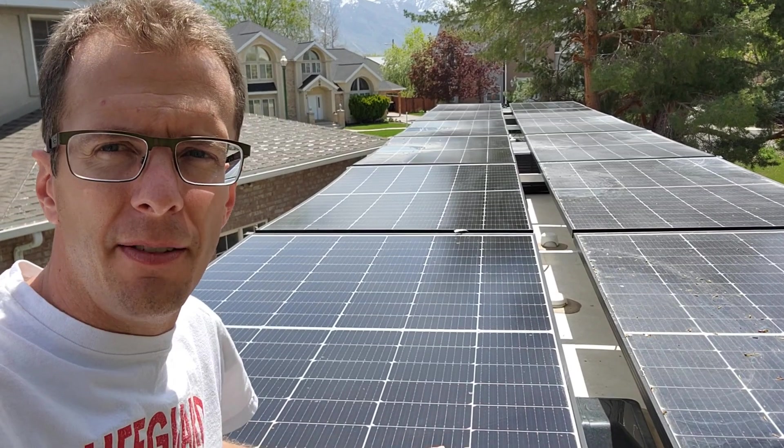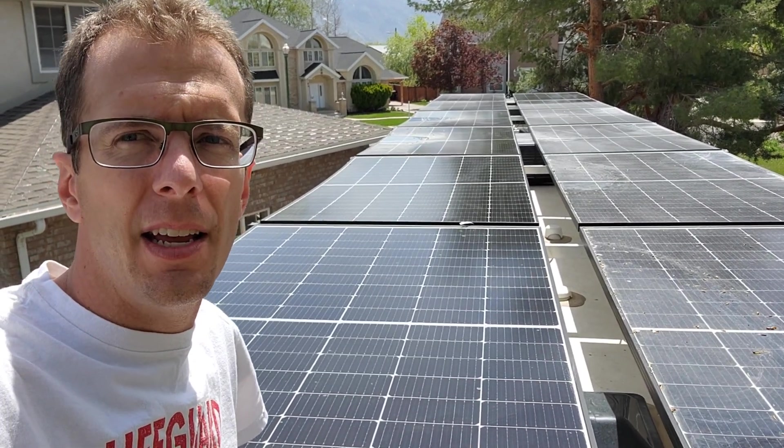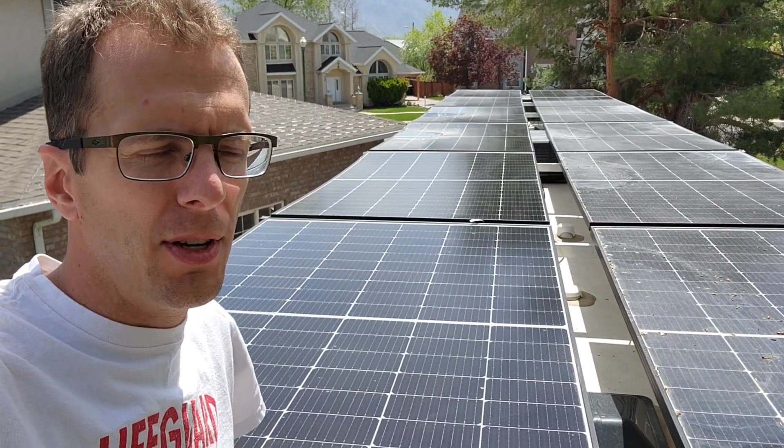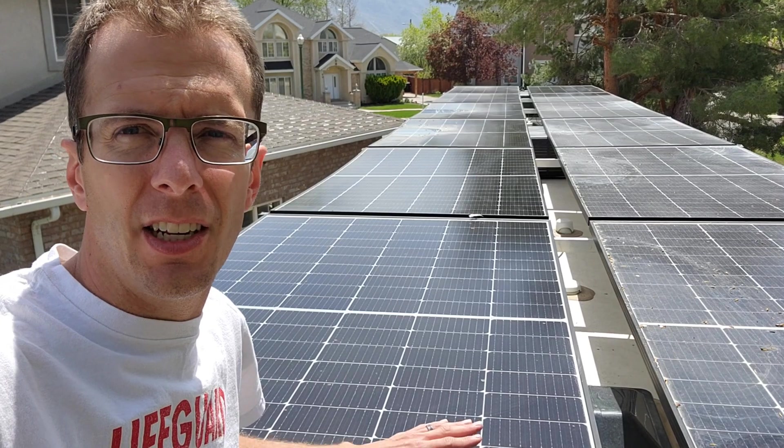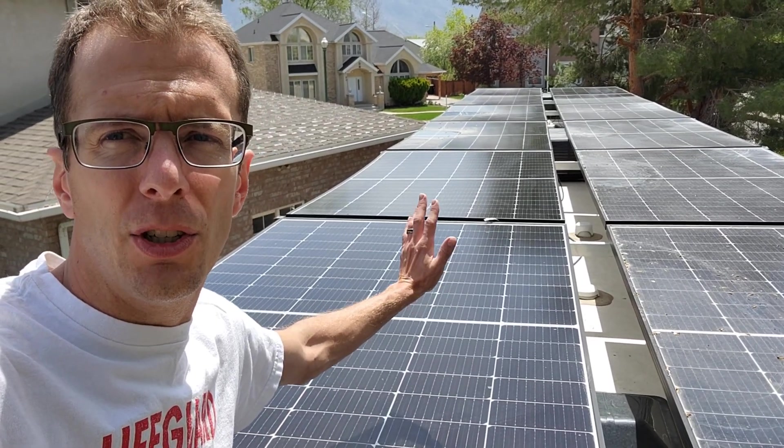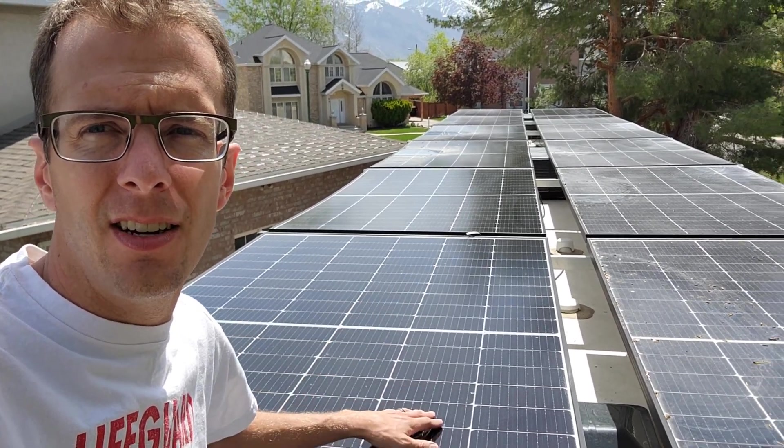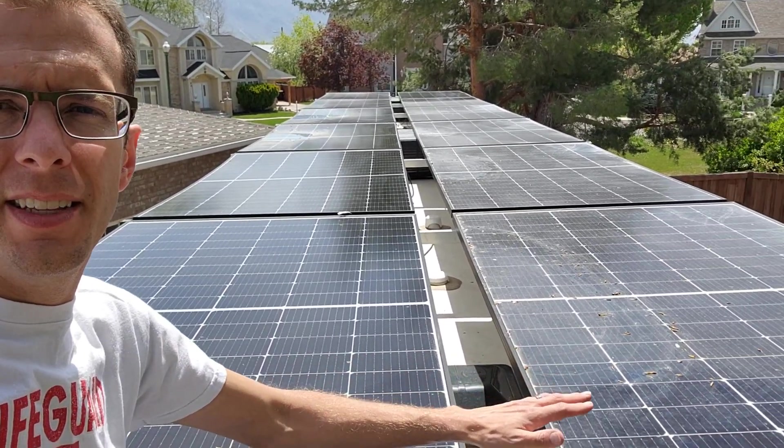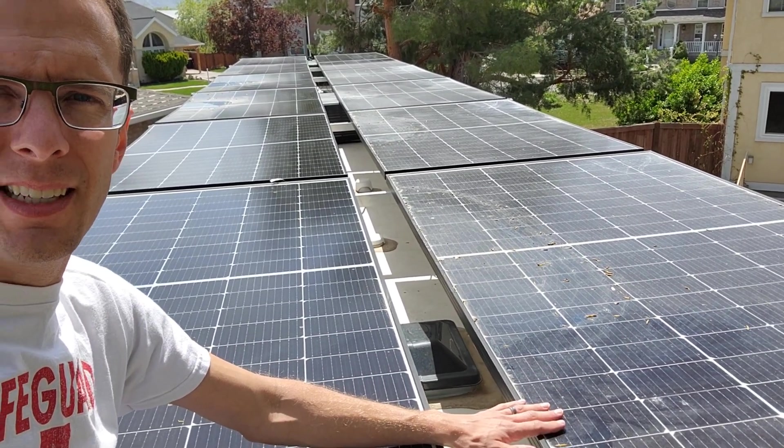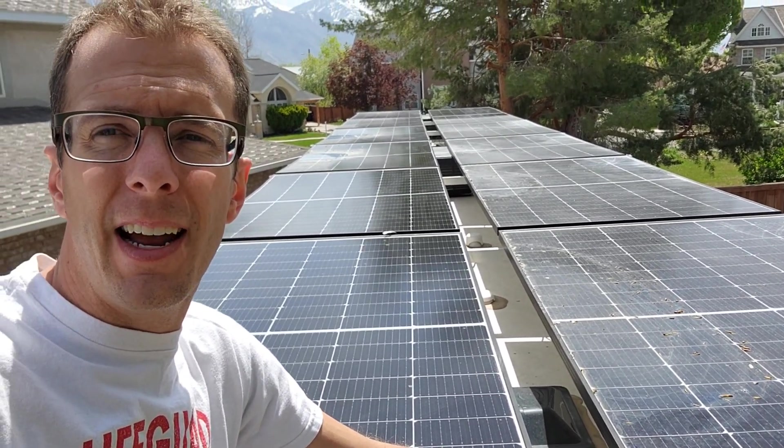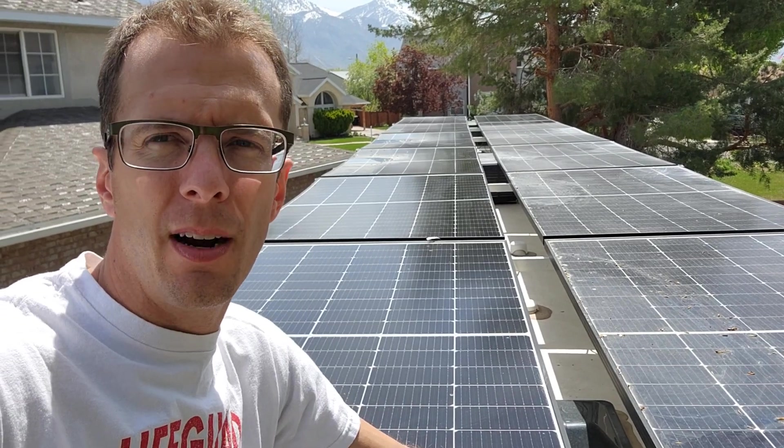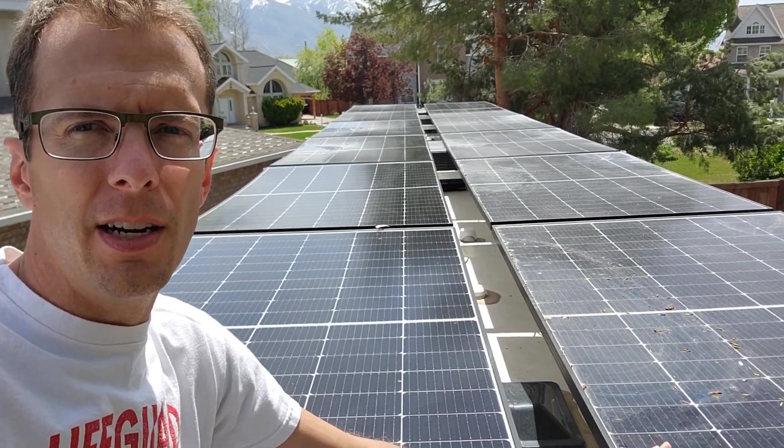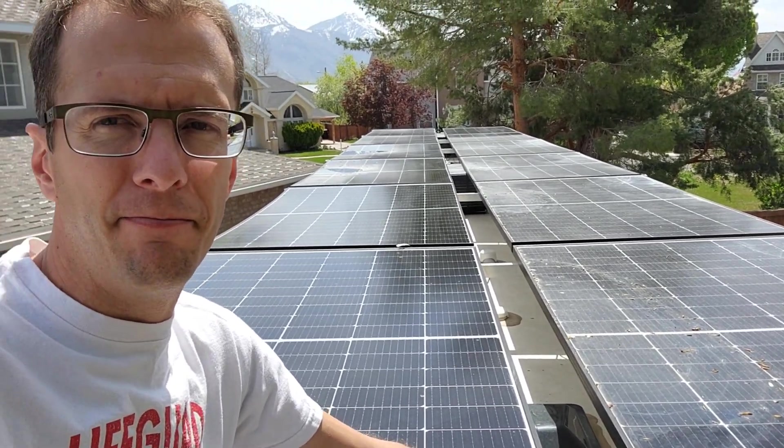On the left here, the driver's side, we actually have this all connected in series. So there's six panels all connected in series. On this side, I have three panels connected in series and then I connect those in parallel. So a series parallel arrangement on the passenger side.